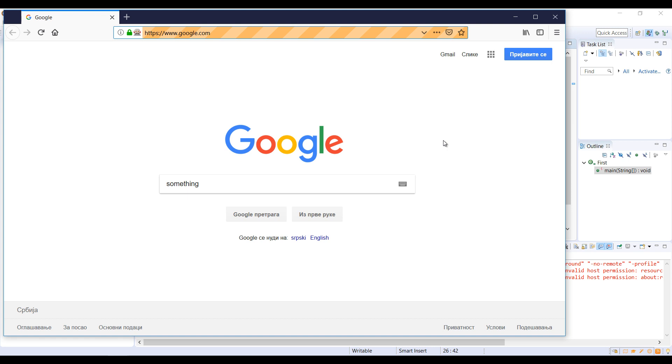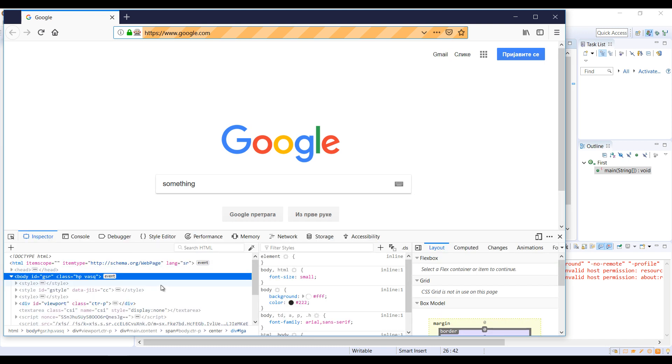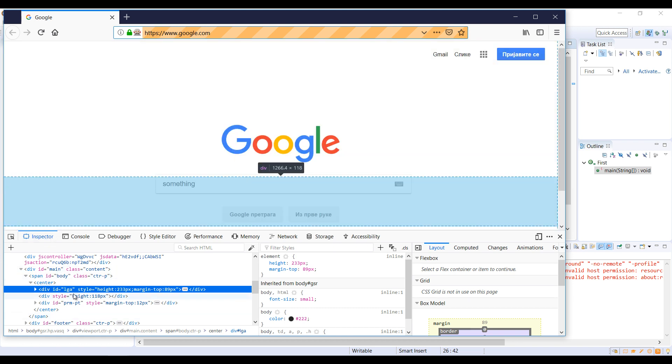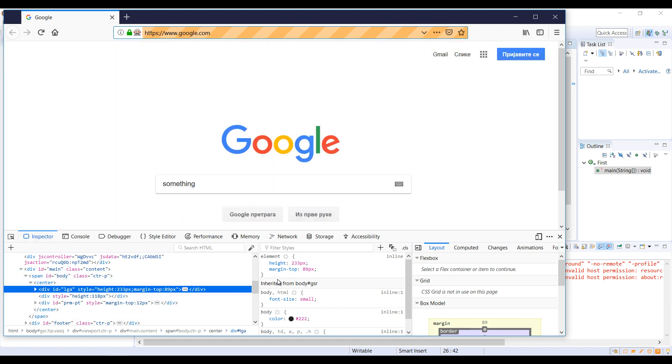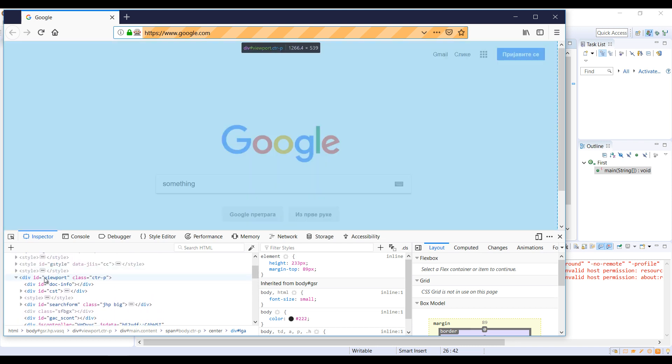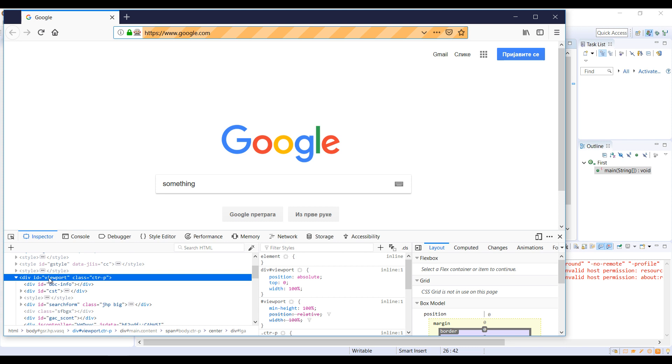This is an example of how you can select element using class, but if you want to select some element using id you can do this with hash. For example, right click inspect element again. Inside of inspector we are going to find some element, for example this div with id viewport. Hash viewport stands for id.